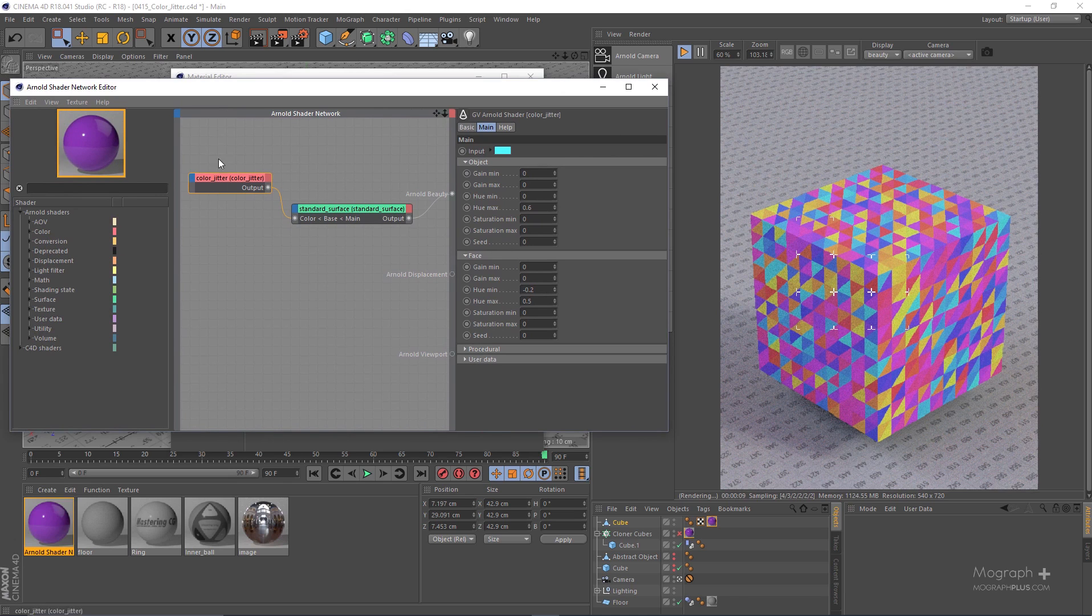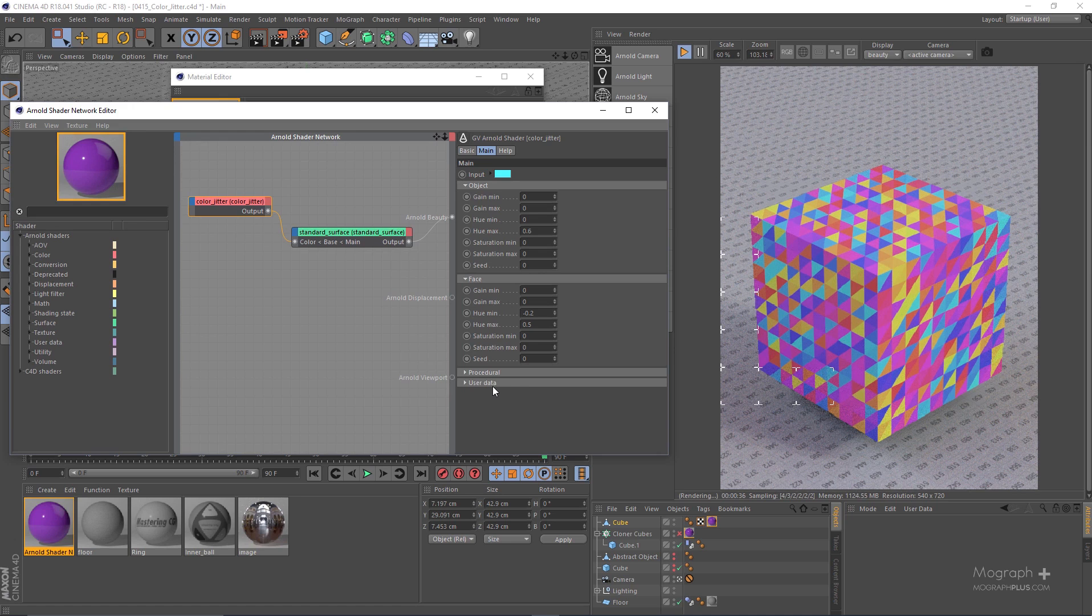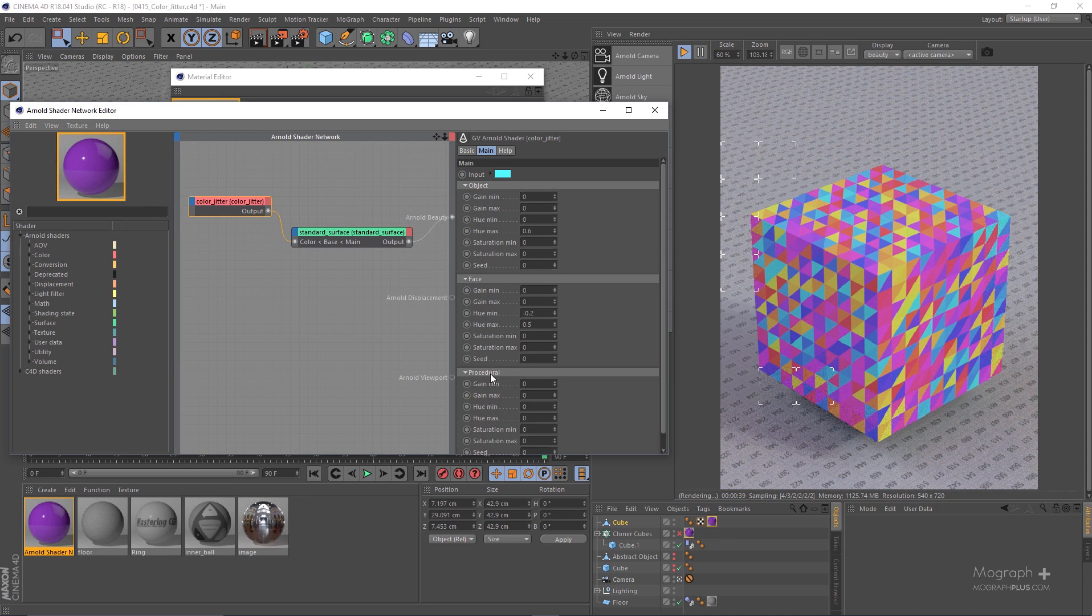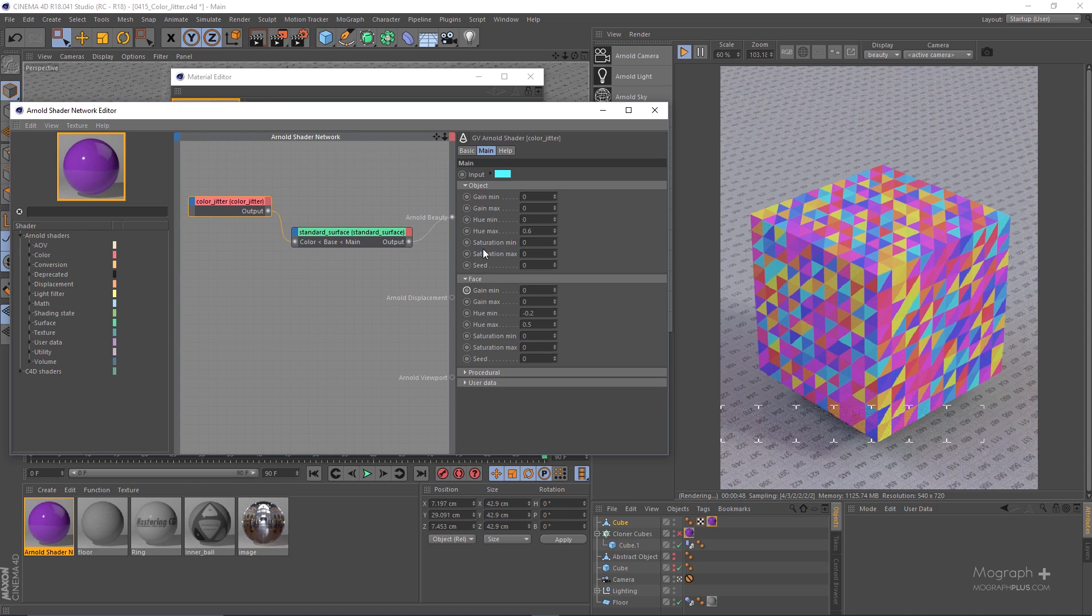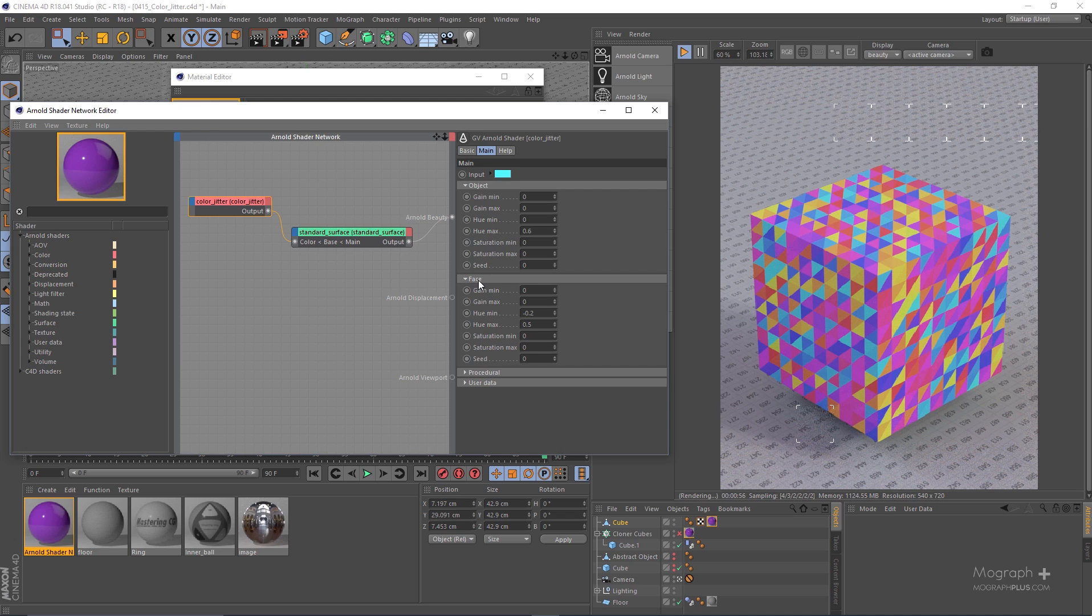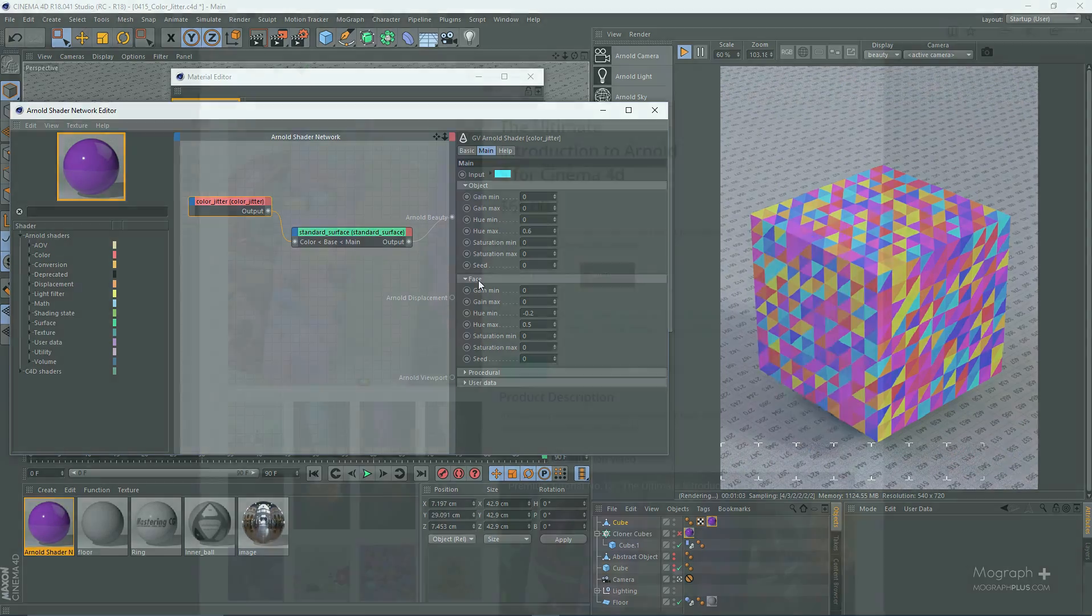So as you can see we have the ability to do the same thing based on the procedurals and the user data, so that's totally up to you. We talk about these procedurals and user data later on in this course. But for now the most important ones are the object and the face parameters that we learned how to use. So that's about color jitter and how to use it to add randomization to your objects and polygons in Arnold for Cinema 4D. See you in the next lesson.